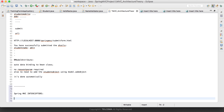Just like in Struts we can write our own interceptor, similarly in Spring MVC we can write our own interceptors. We have an abstract class called HandlerInterceptorAdapter. Since it's an abstract class, it will have abstract methods whose implementation we need to provide. It has implemented the HandlerAdapter interface, and then we implement those methods in our class which extends it.